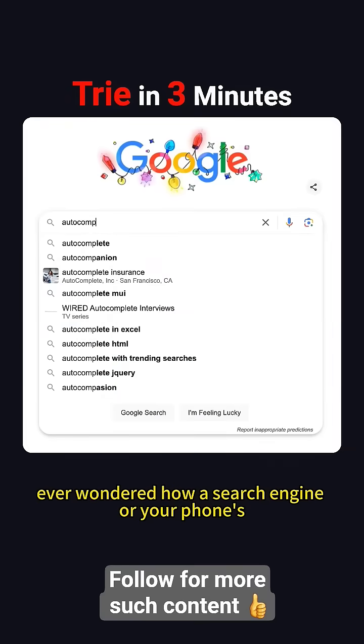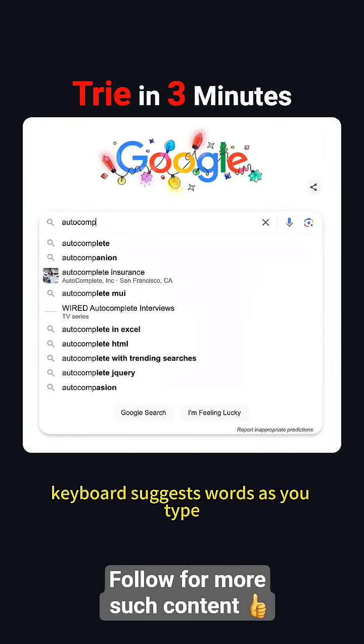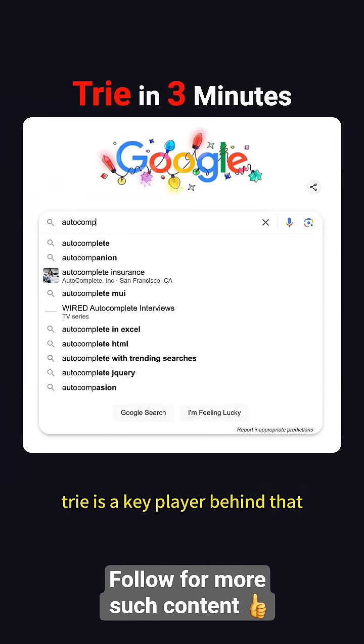Ever wondered how a search engine or your phone's keyboard suggests words as you type? Trie is a key player behind that. Let's break it down.